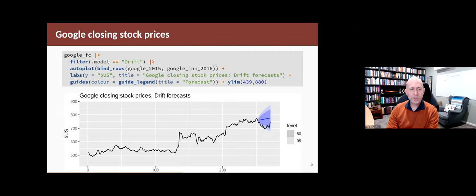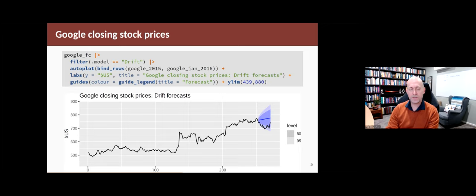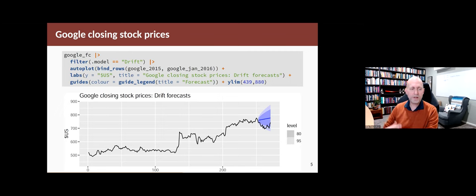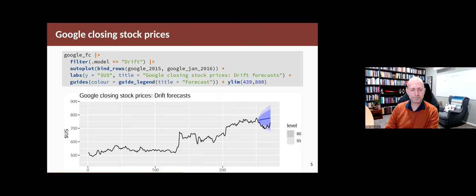But what we want to do in this section is to make that a little more objective, so that we can score how well our methods are doing. Particularly when we have a lot of forecasts, we don't want to be looking at lots of graphs — we need a way of measuring accuracy in some numerical fashion.